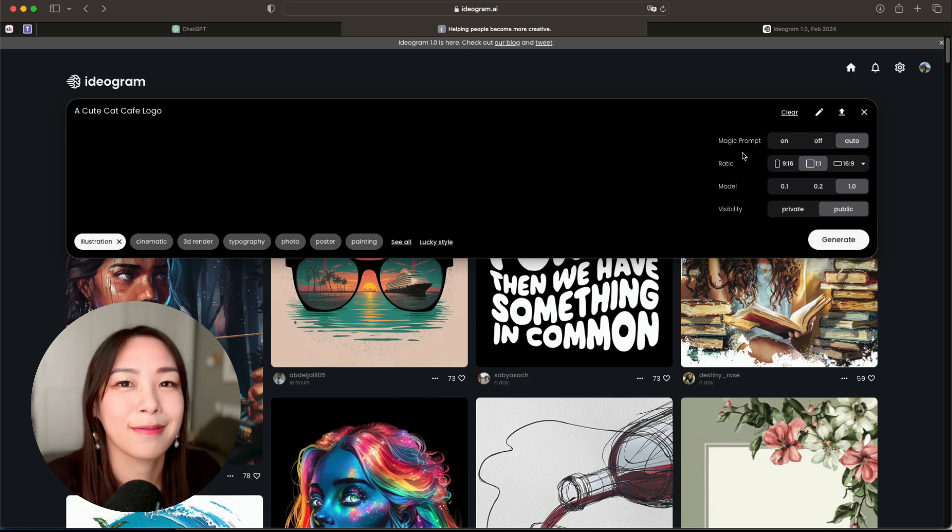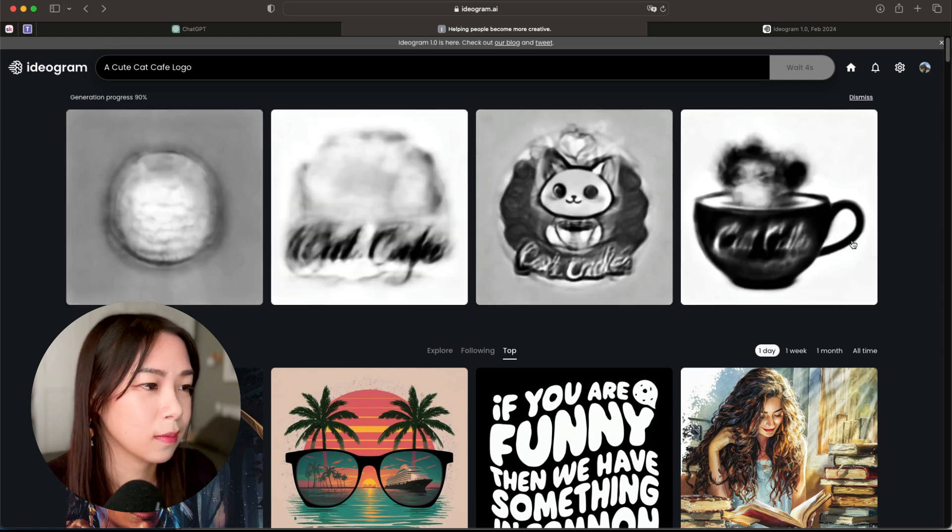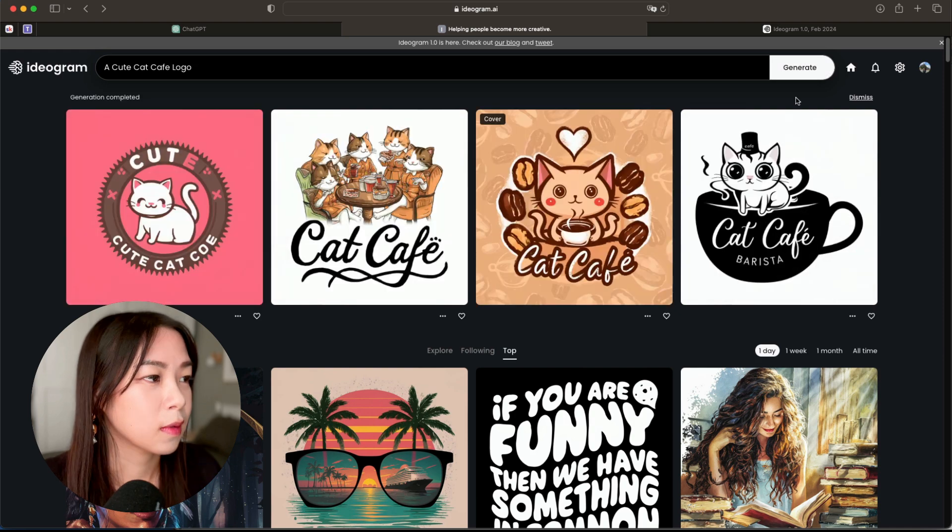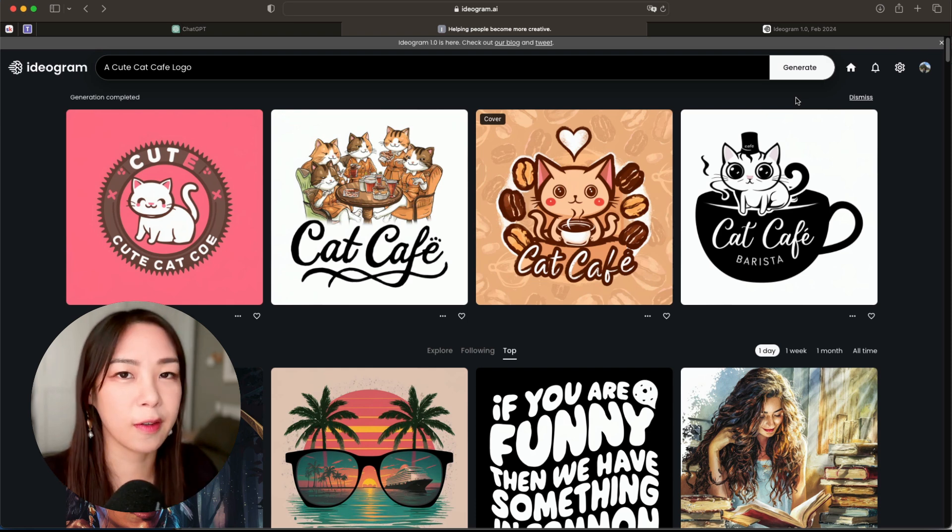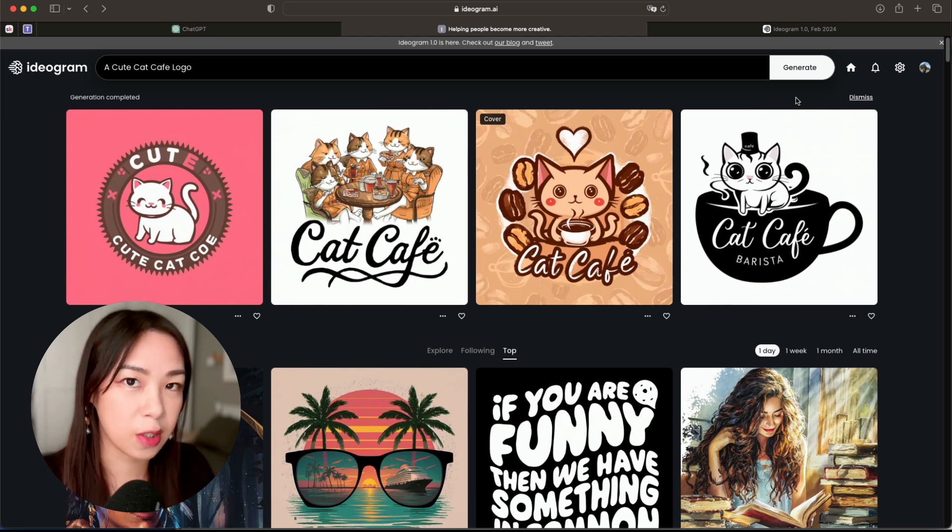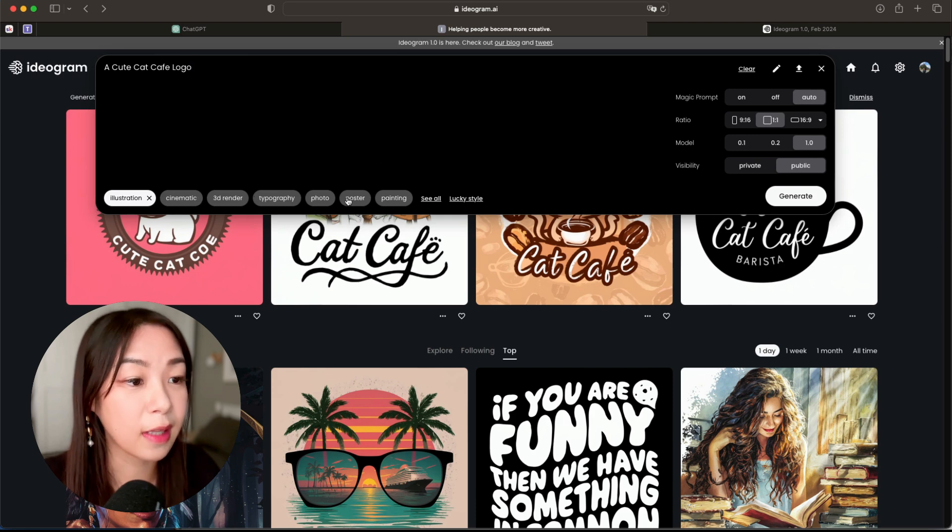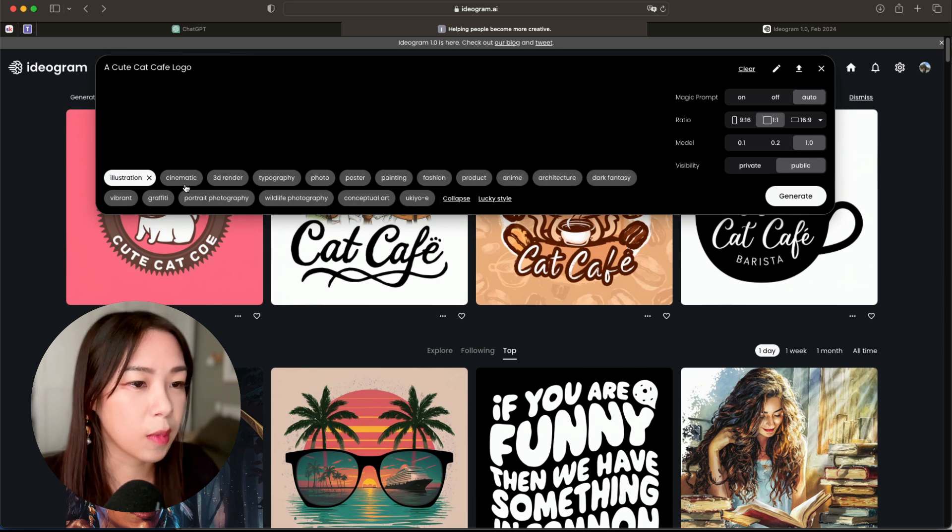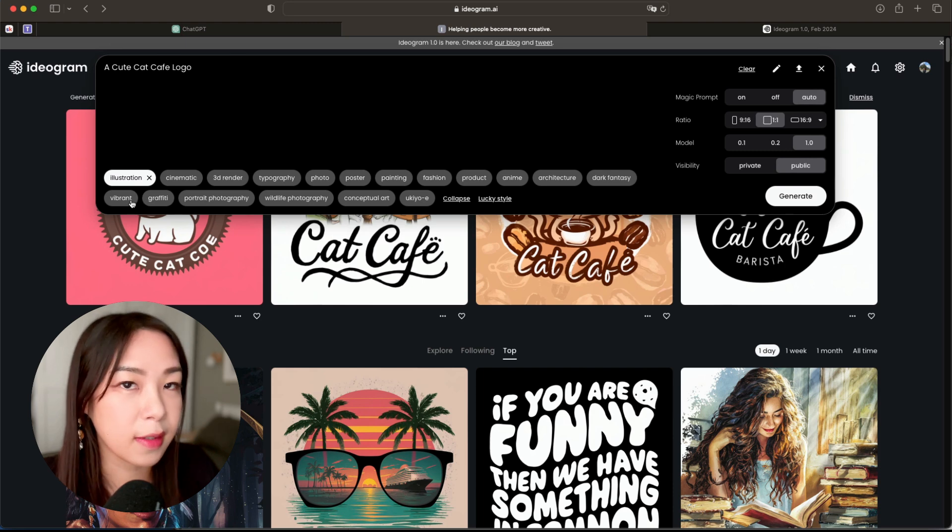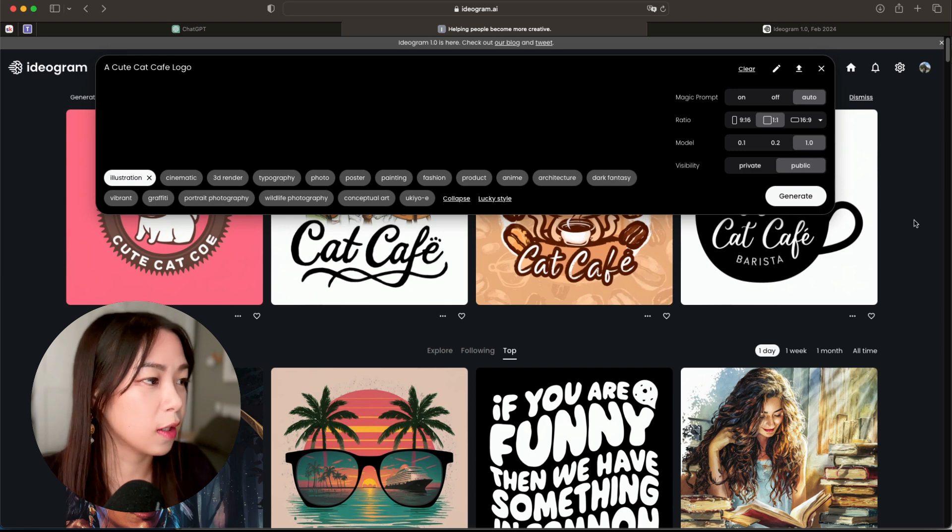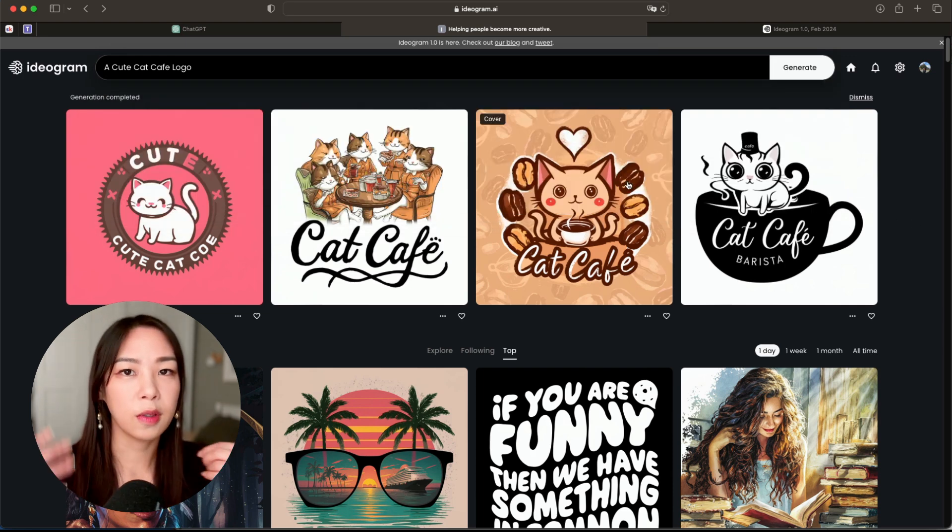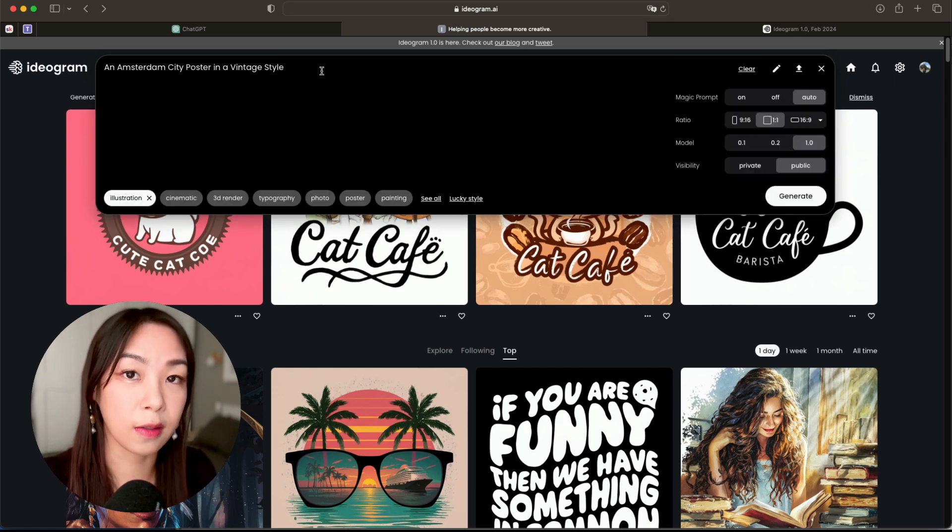So here we have some results of the logos. It's not quite what I imagined, but maybe because I didn't give it more instructions. But you can always regenerate until you get something you like, or you can change the settings here. Maybe it was the style that was off. You know, maybe I'm more looking for a vibrant style or something like that. So just play around until you get something you like, but already it can give you some ideas of potential logos and stuff like that. And now let's try generating something else.